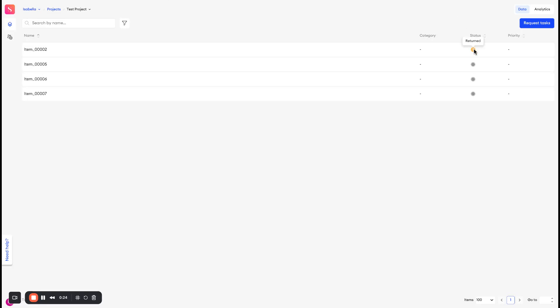As you can see, this first item here, item 2, is returned in my queue. These are all the items that I have to work on.